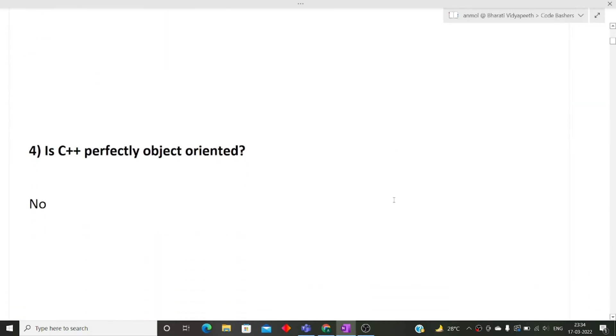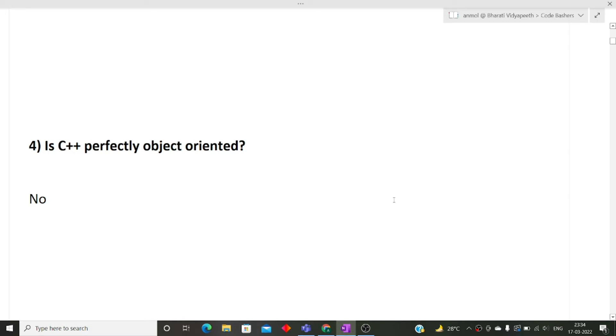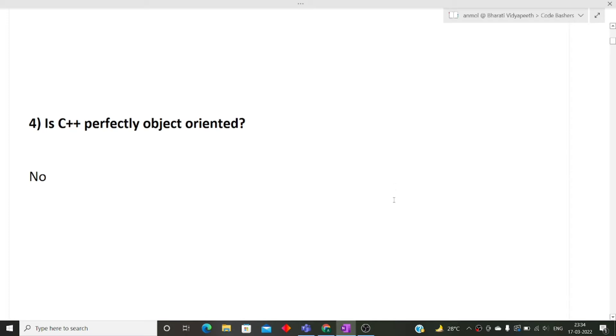Next question was is C++ a perfectly object oriented language? The answer is no. C++ is not a perfectly object oriented programming language because it contains primitive data types like int and bool. So therefore C++ is not a perfectly object oriented language.